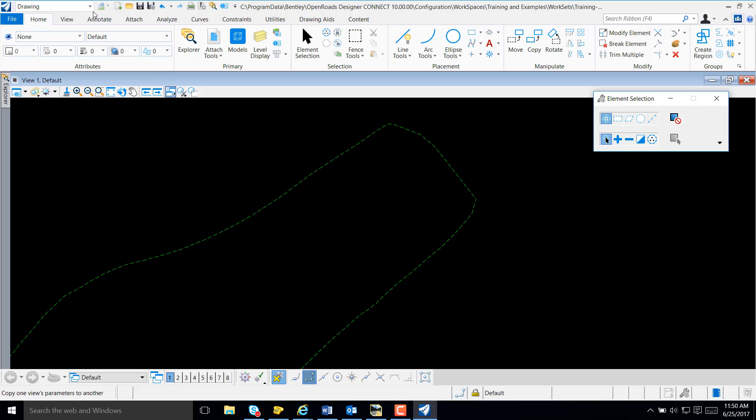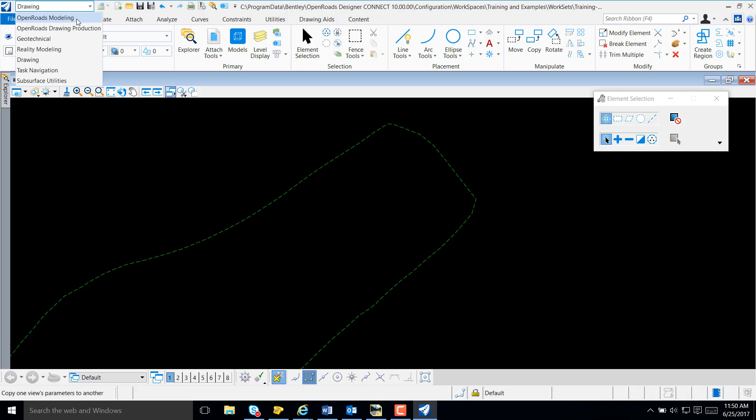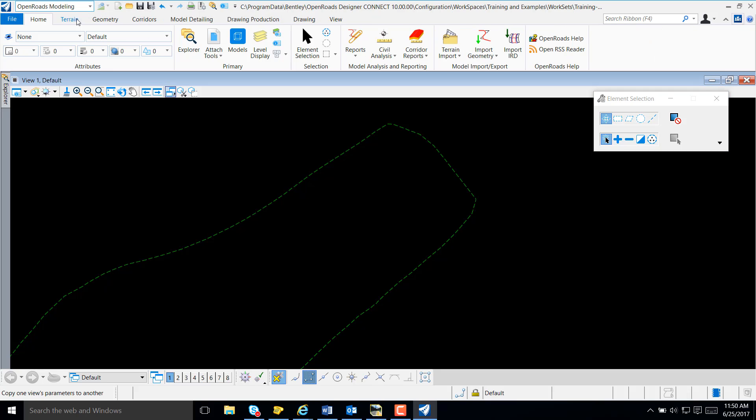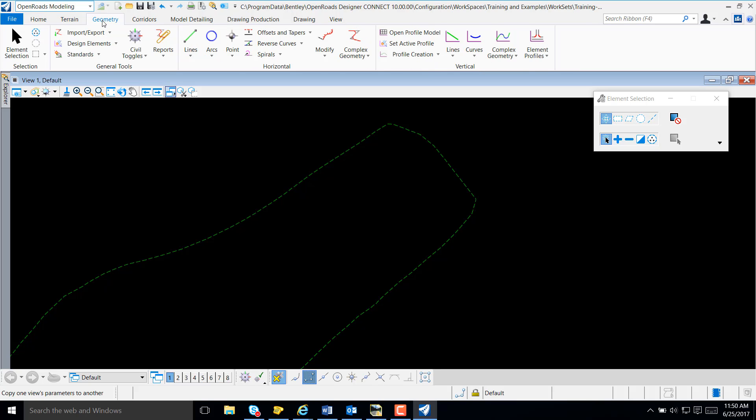My first step is to select Workflow, OpenRose Modeling. I'm going to navigate to my Geometry tab on the ribbon, Complex Geometry from Horizontal.